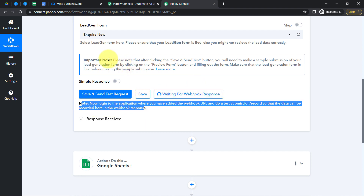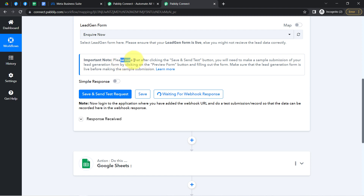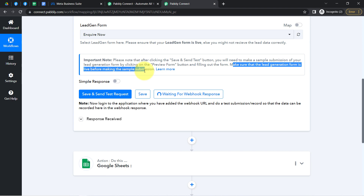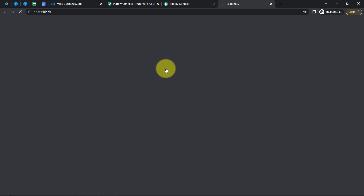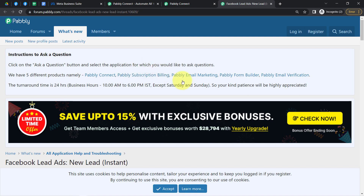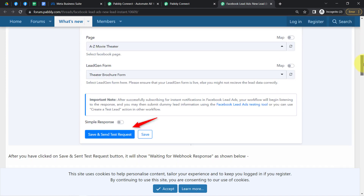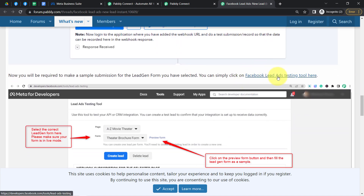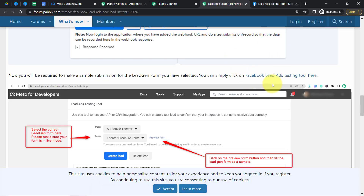You need to read the instructions carefully. It says: please note that after clicking 'Save and Send Test Request,' you will need to make a sample submission on your lead generation form by clicking the preview form button and filling out the form. Make sure the lead generation form is live before making the sample submission. Since I am not running any live advertisements, I will make a dummy submission using the Facebook Lead Ad Testing Tool, which you can access via the documentation link.